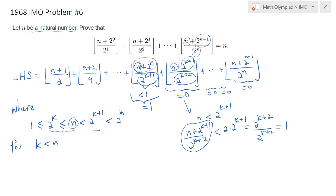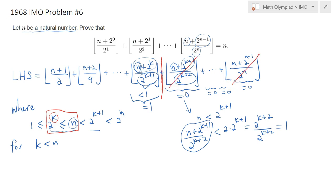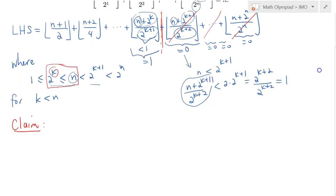So this whole term contributes 0 to the left-hand side, and every single term afterwards will just contribute 0 as well, including the last term. So this summation effectively stops at this number. You can even calculate the value of k using logarithms. Now, going back to our expression, we want to deal with each of these terms. I will make use of the following claim, which will work not only for integers but even for reals.